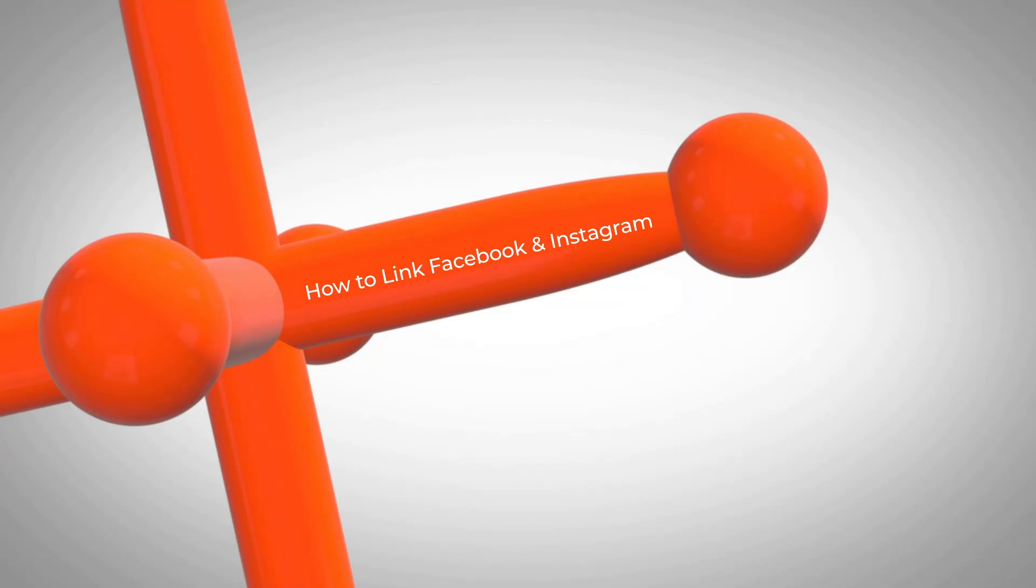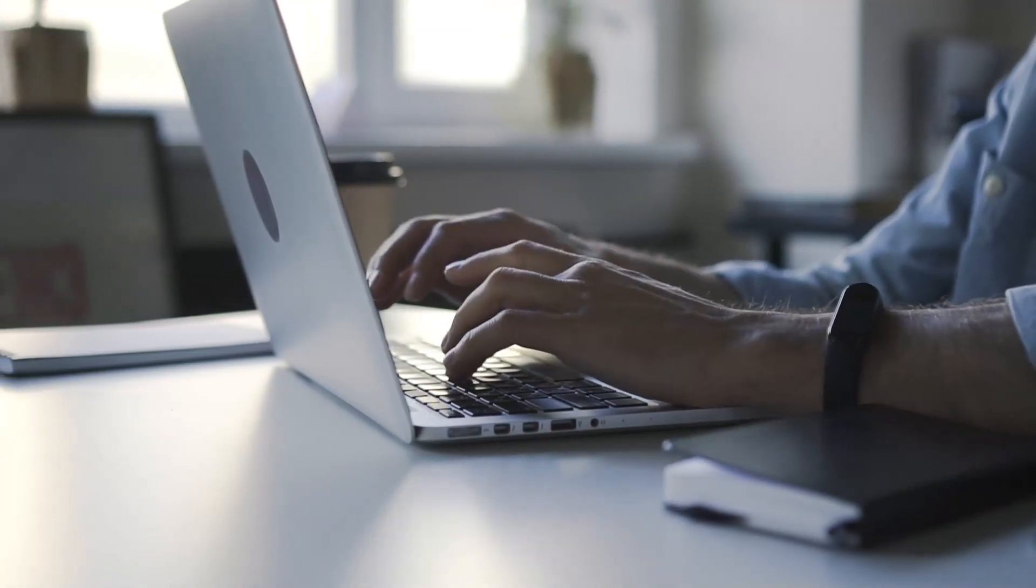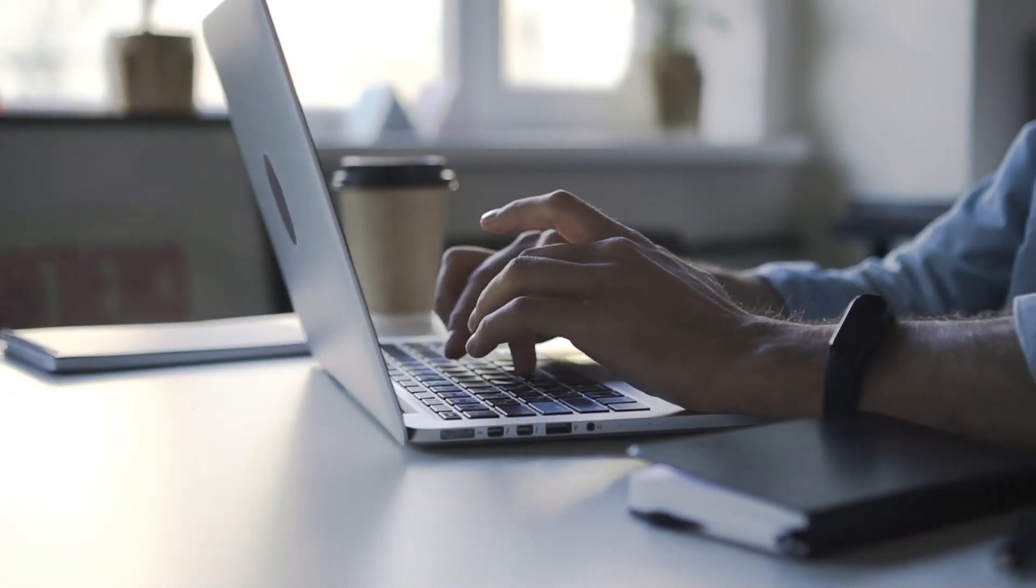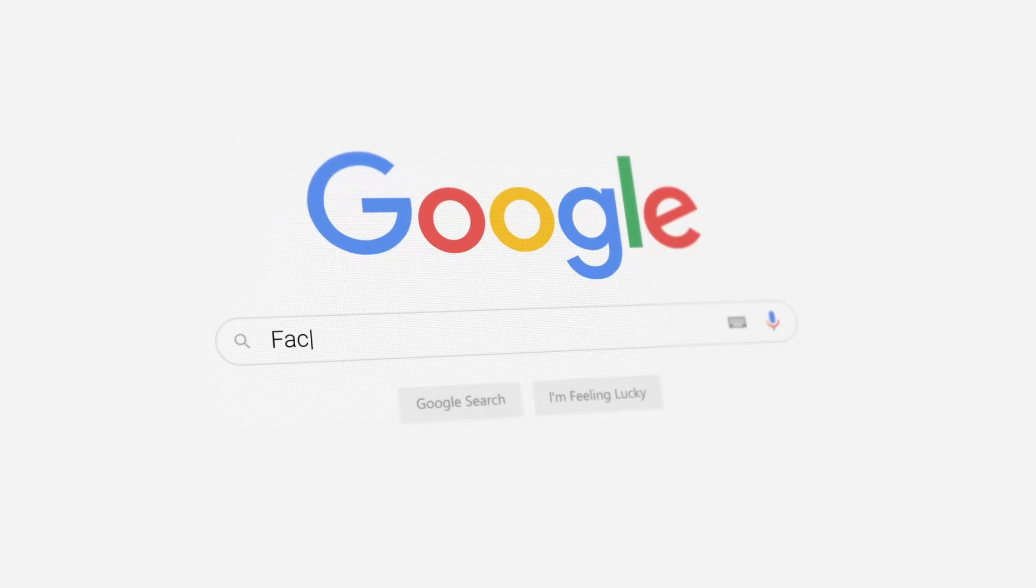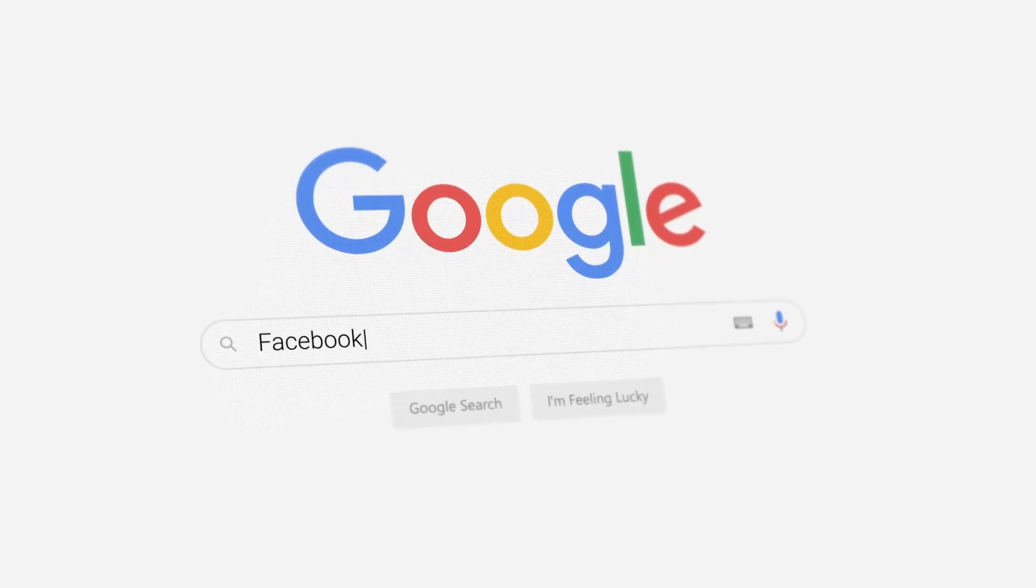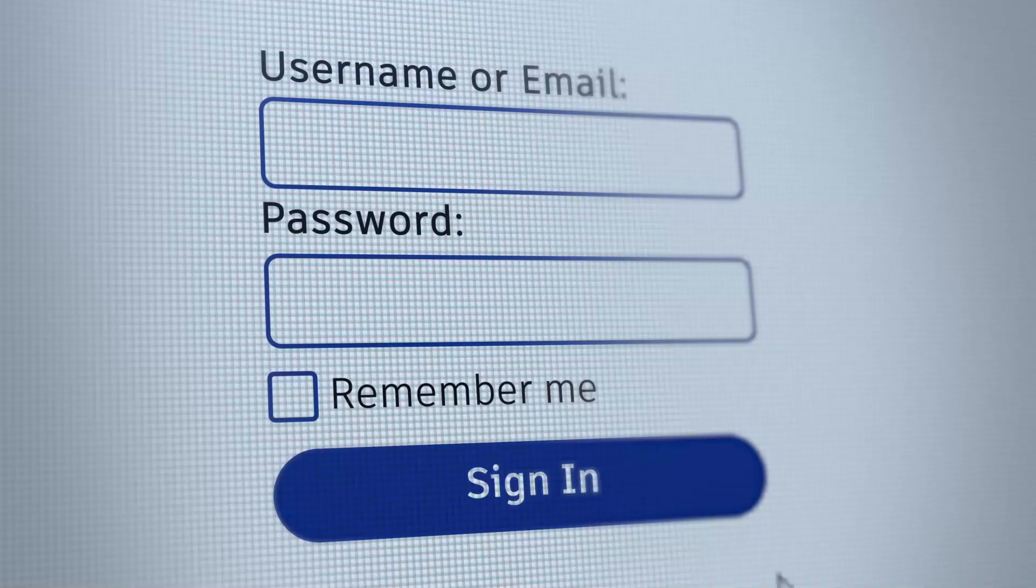Welcome to this WordJack video on how to link your Facebook page with your Instagram account. To start, visit facebook.com and log into the account that is an admin of your business Facebook page.